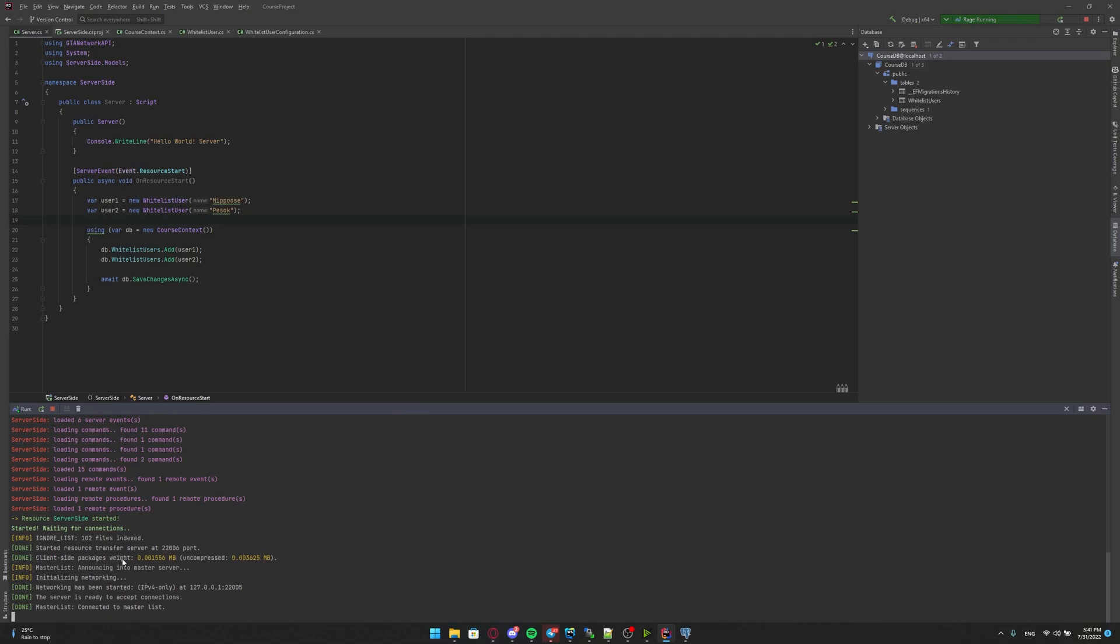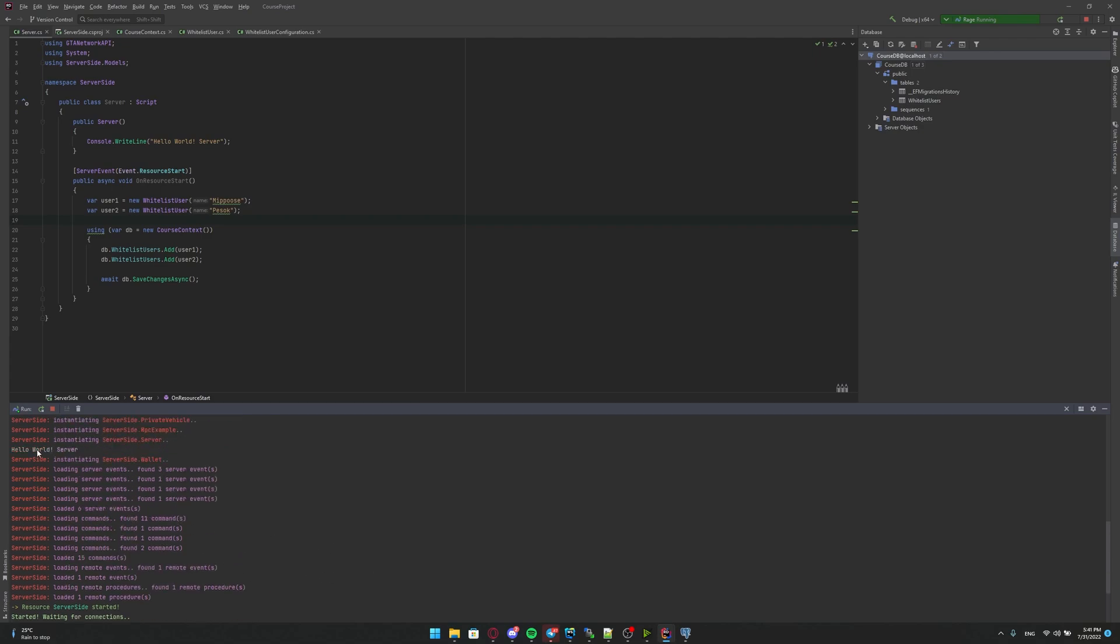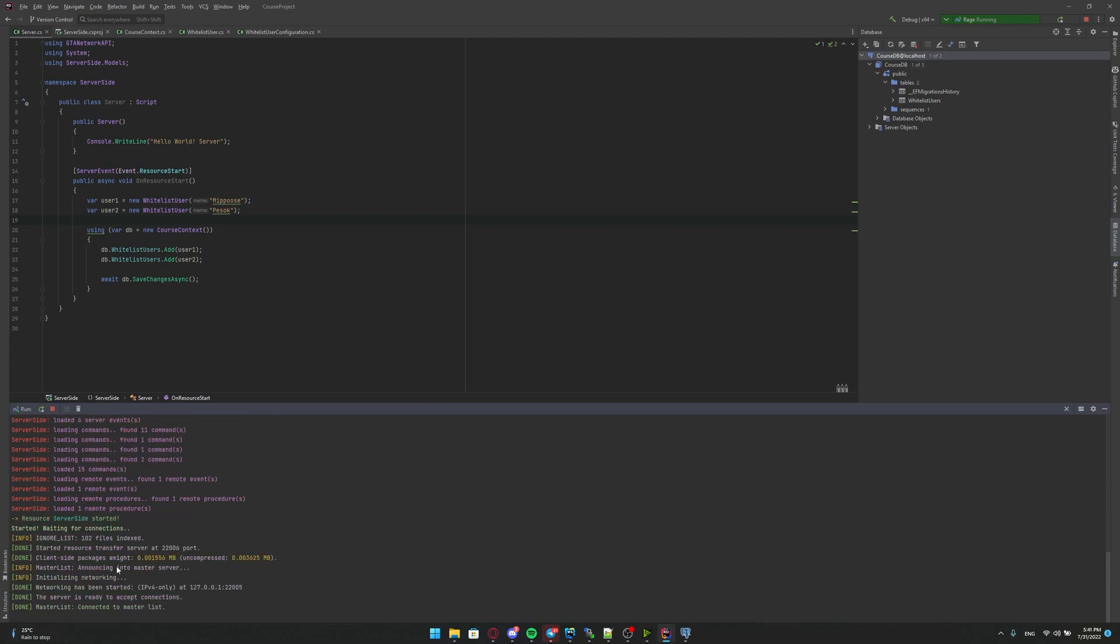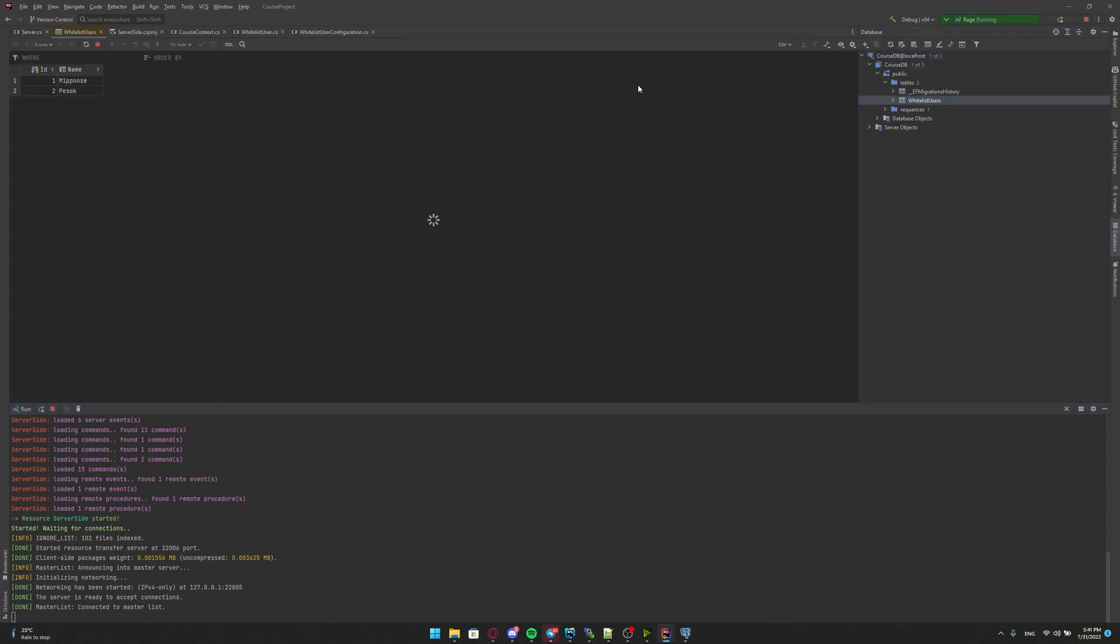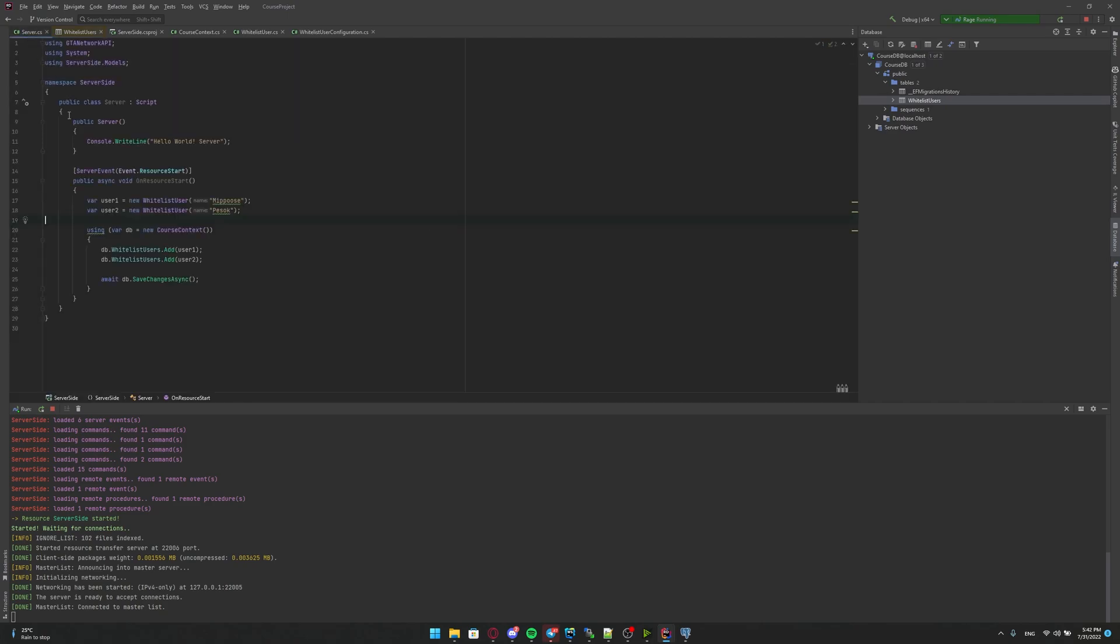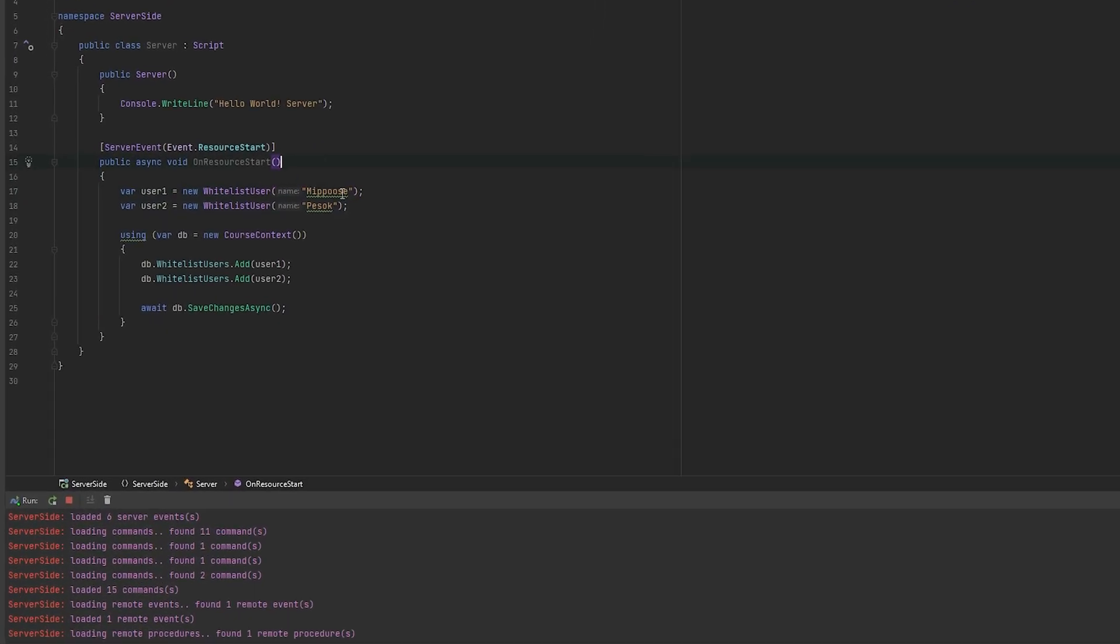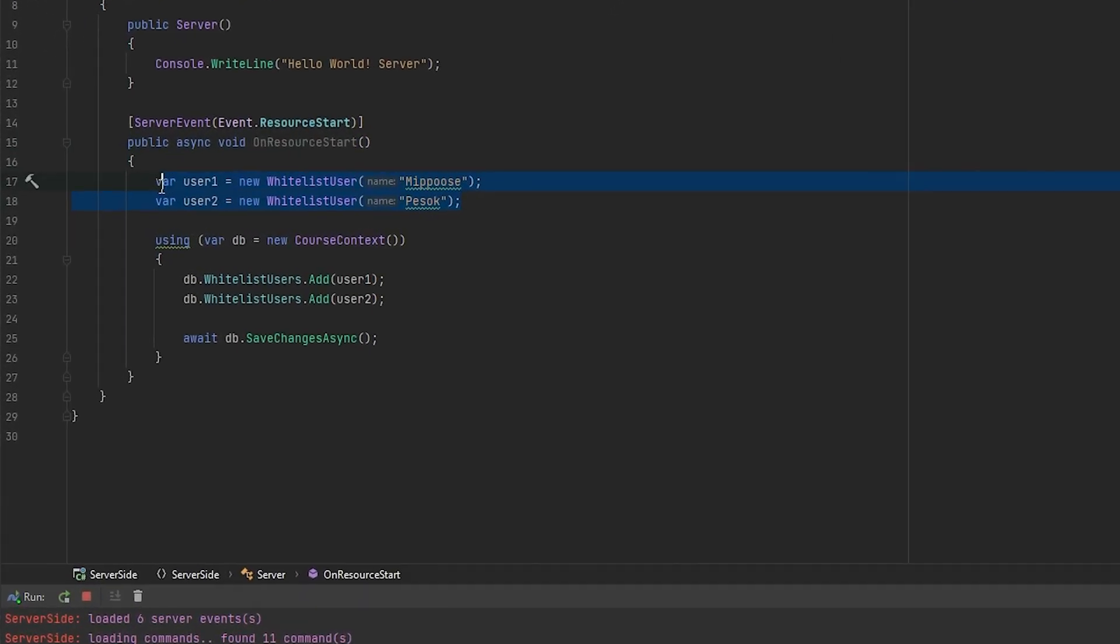Okay. As you can see, server is started. We have hello world server. And now we can try to look at our database and see what we have here. So we are going to whitelist users and you see two users here, Nipuzi and Pesok. Okay. We passed some information and saved the database. Now let's try just to retrieve some information and for example, make something. Okay.